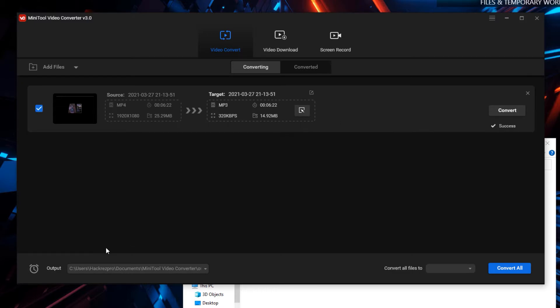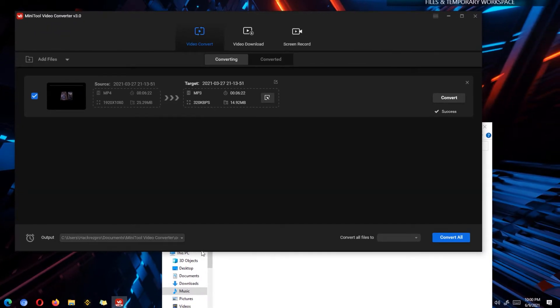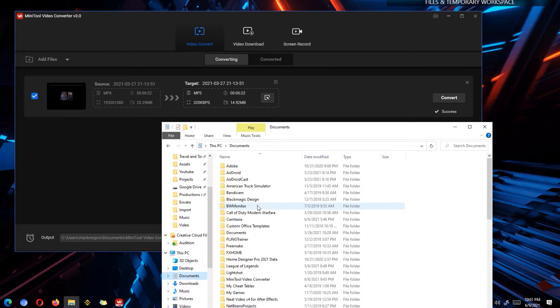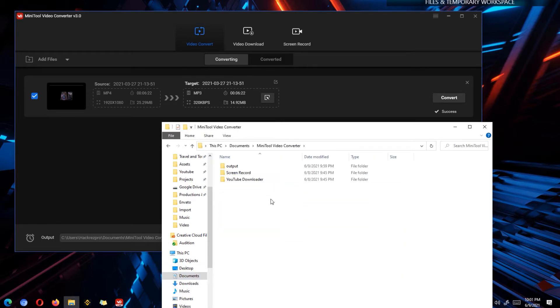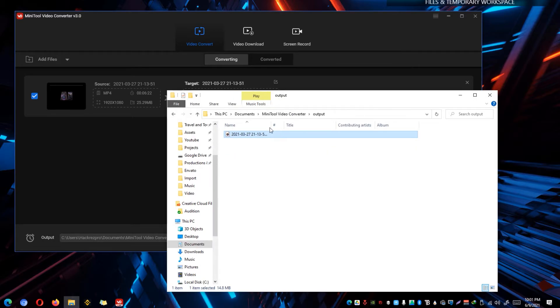Once it's done, you can see here where the file has been saved. I have the output set to the documents under the Minitools video converter folder. I'm going to go to my documents and I'm going to go to the Minitools video converter folder and you can see here the output right here and you could actually see the actual file that we have just converted a while ago.